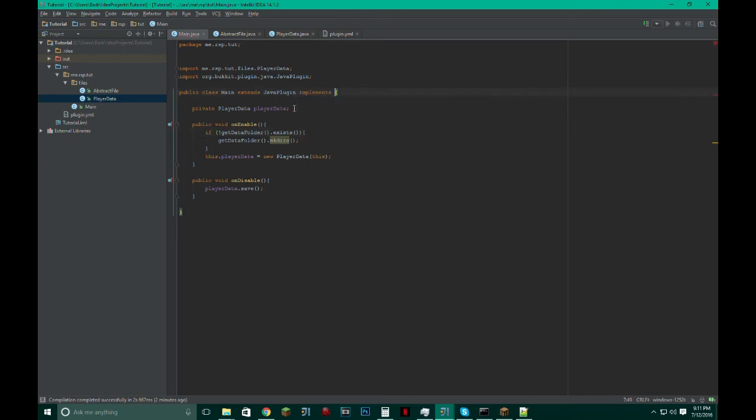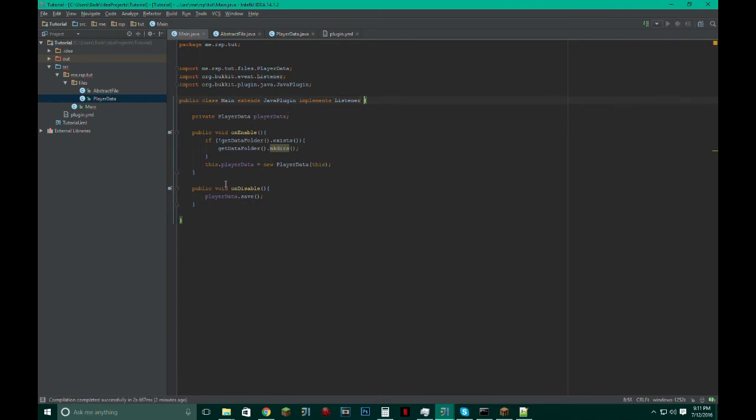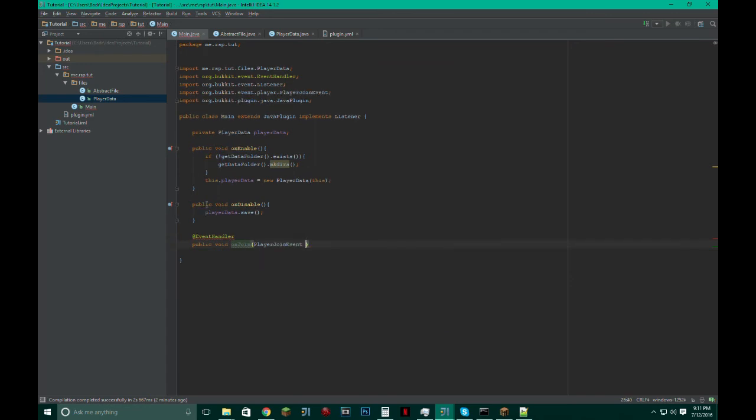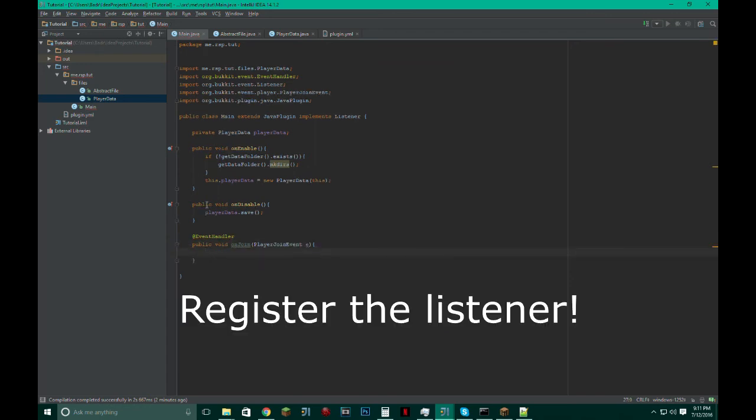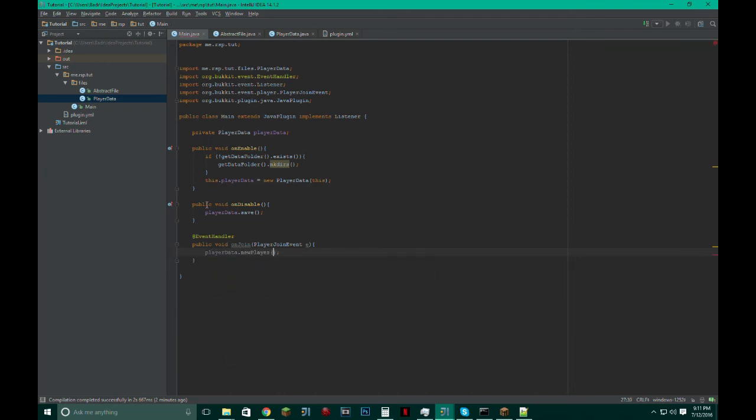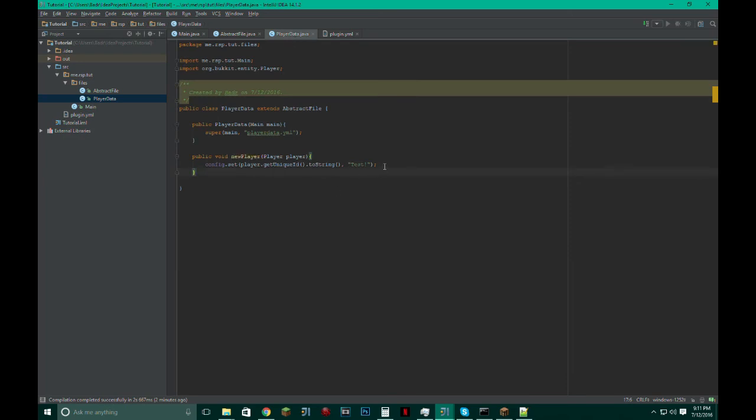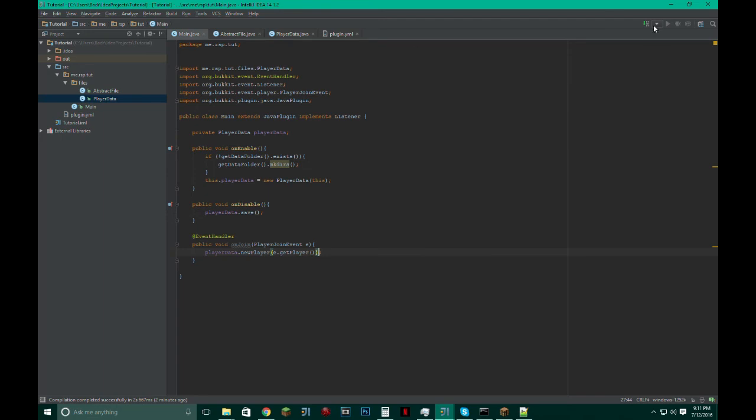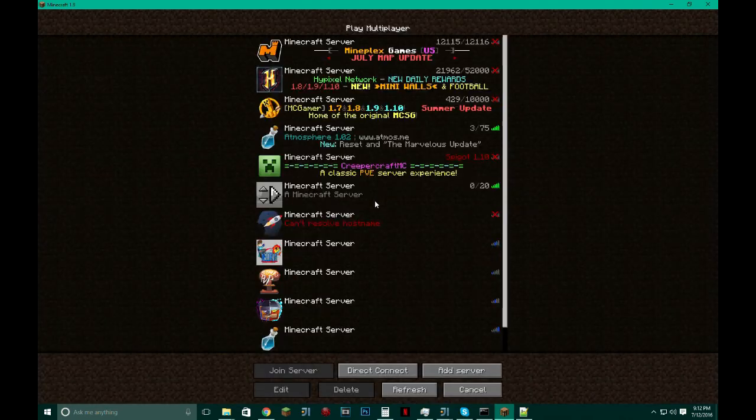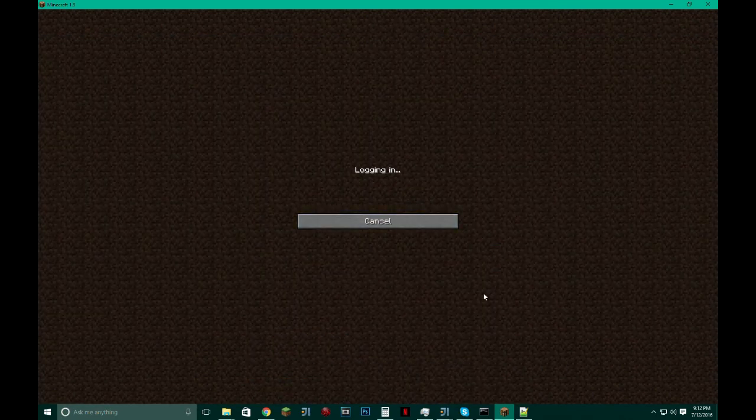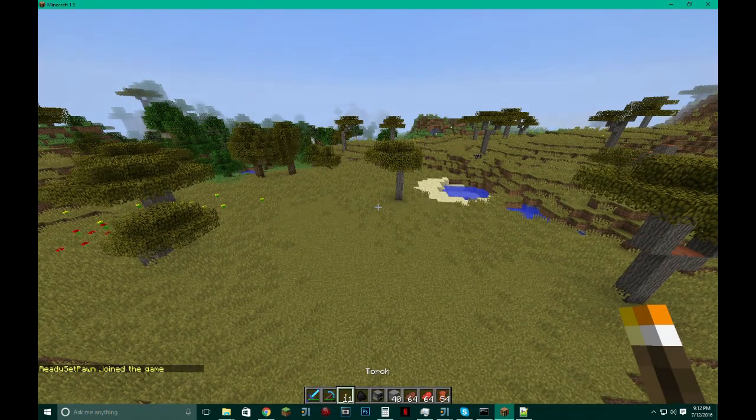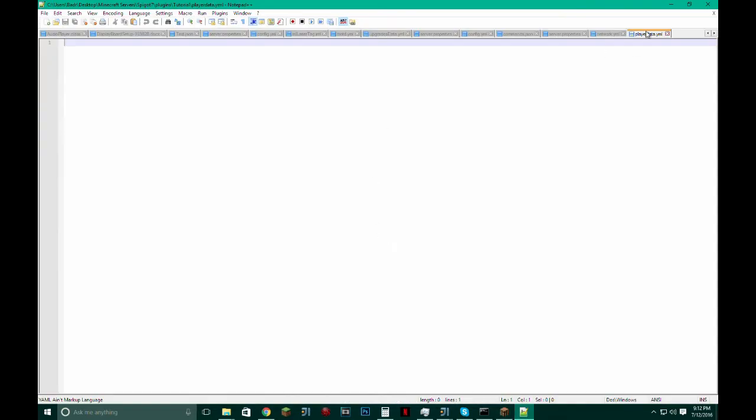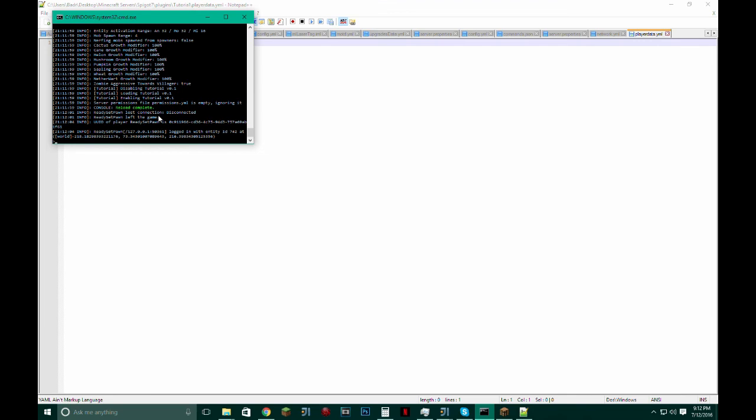And just make it when the player joins. So make it implement Listener. @EventHandler public void onJoin(PlayerJoinEvent e). playerData.newPlayer(e.getPlayer()). So it should create this, hopefully. And let's see if I'm missing something. If this works correctly, I have to relog and such and it'll create it. But I think I'll have to reload. Yeah, I'll have to reload the server.